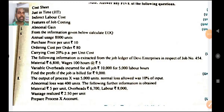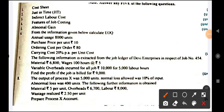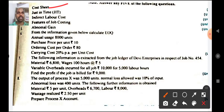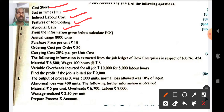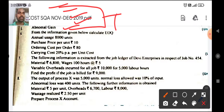Let us see the questions given. Cost sheet, just-in-time purchase, indirect cost, features of job costing, abnormal gain — all these are theory questions.